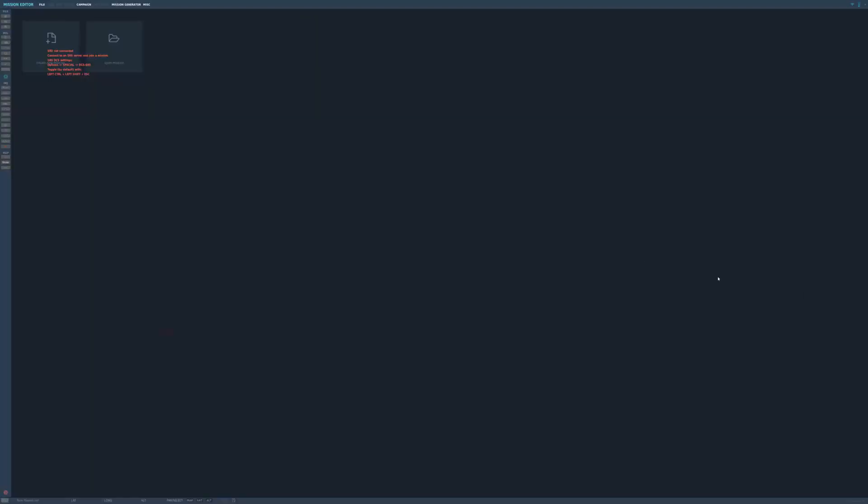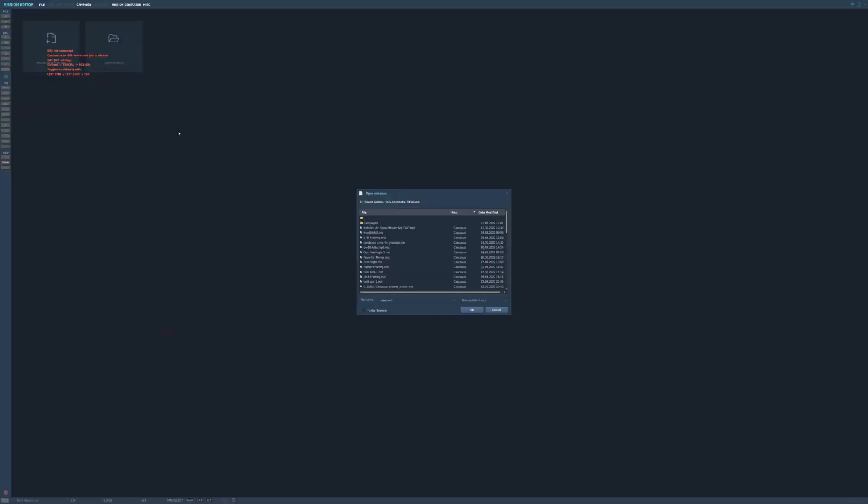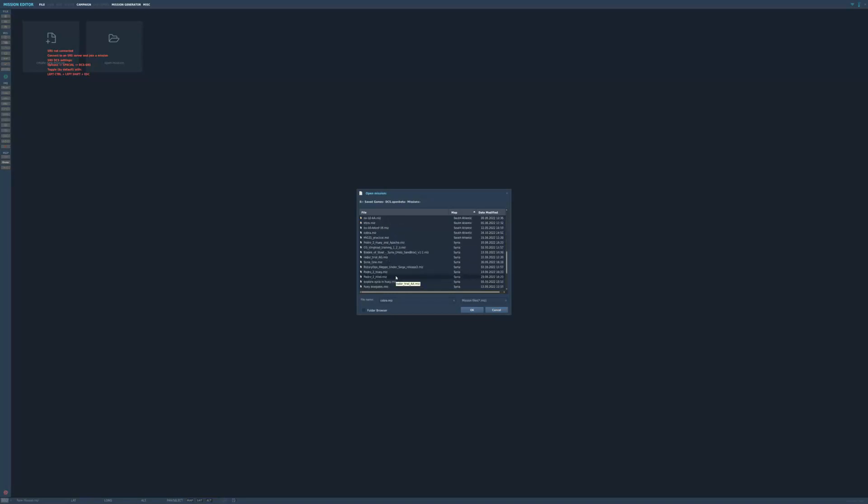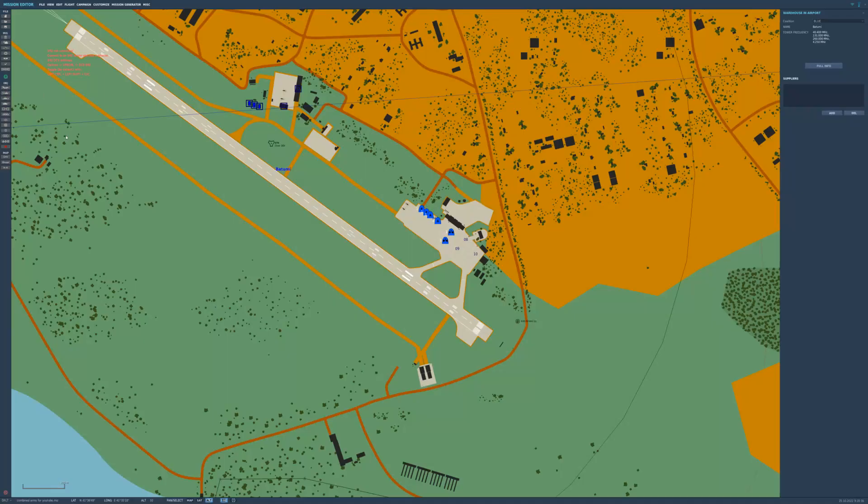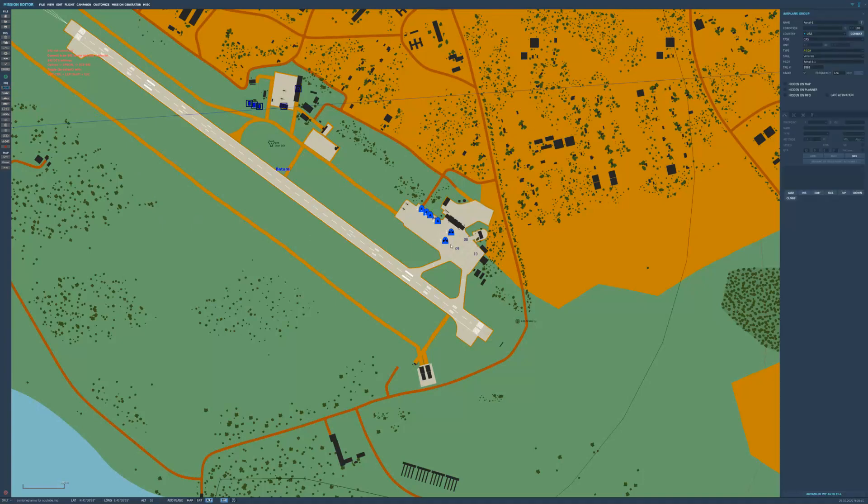I am going to open a mission. Just real quick. Let's go to Combined Arms for you too. There we go. Alright. Let's just throw that in there. Alright. Now that I have loaded into the mission editor, I am just going to set an airplane down. Right there. I am going to make it an OV10A.